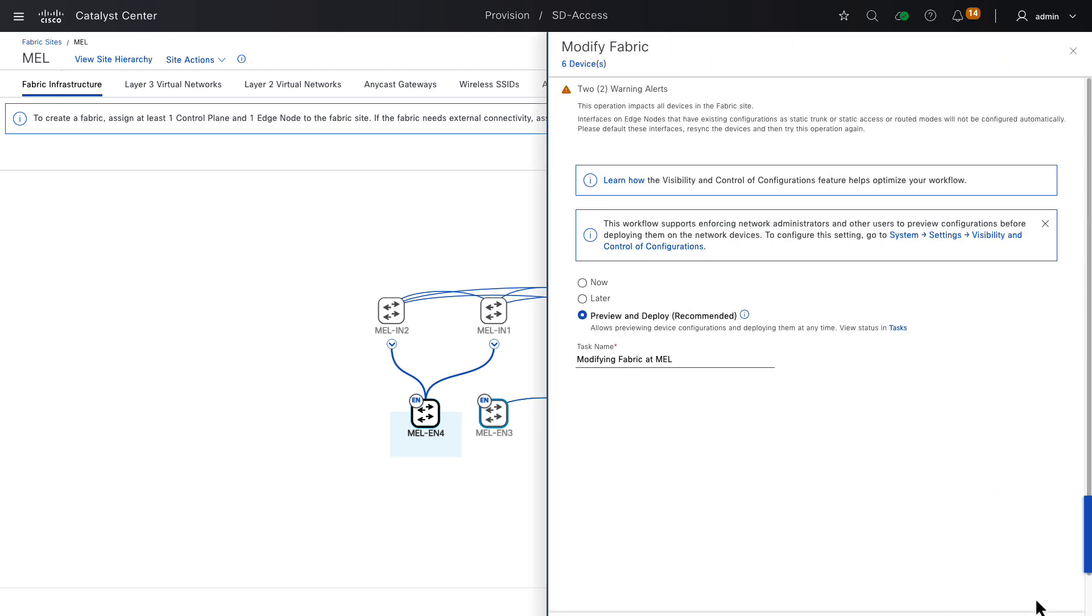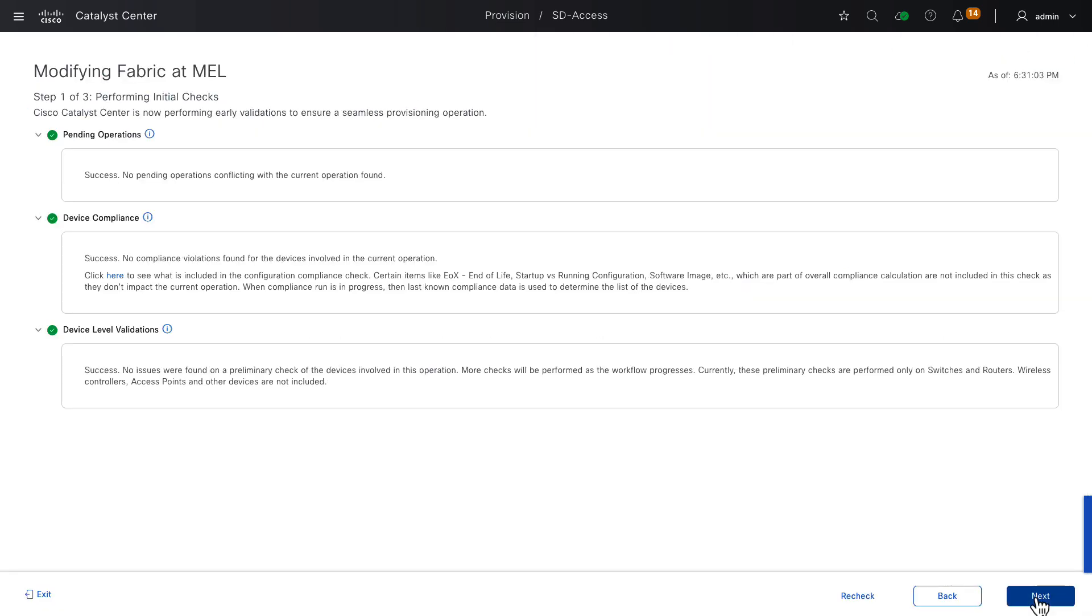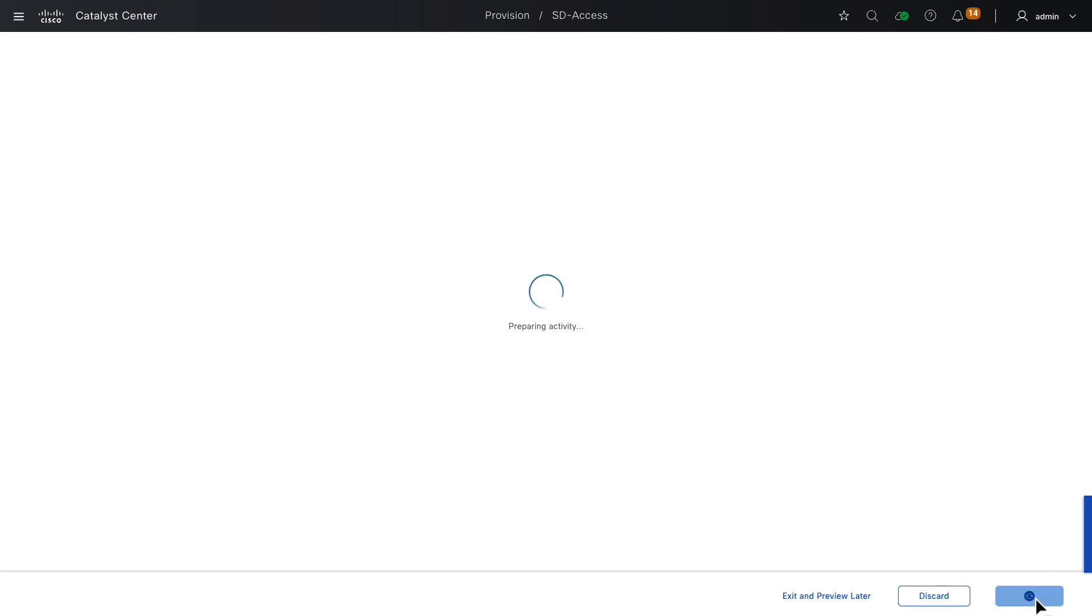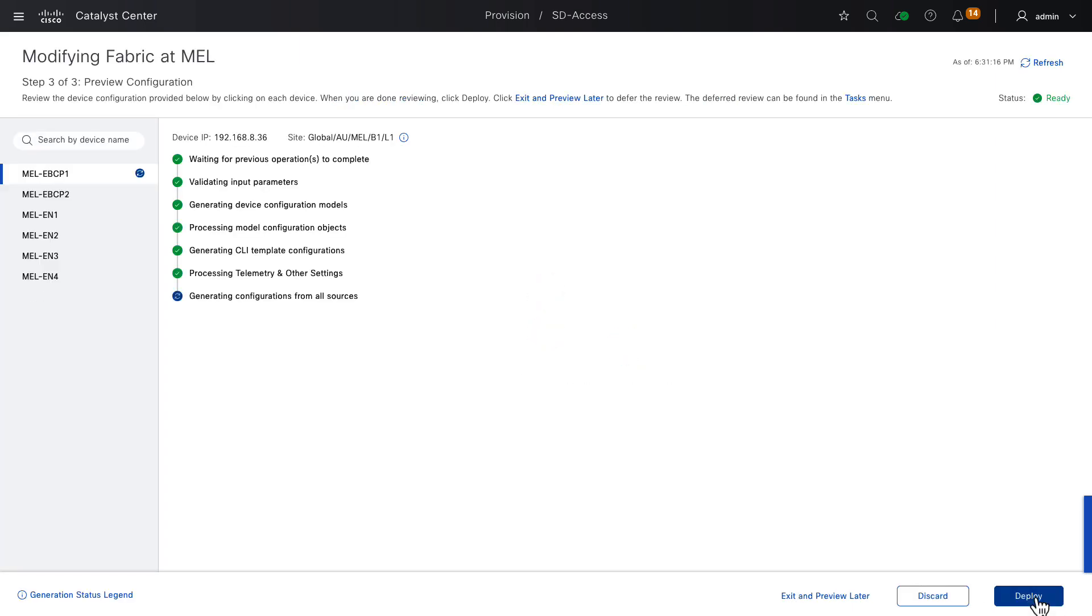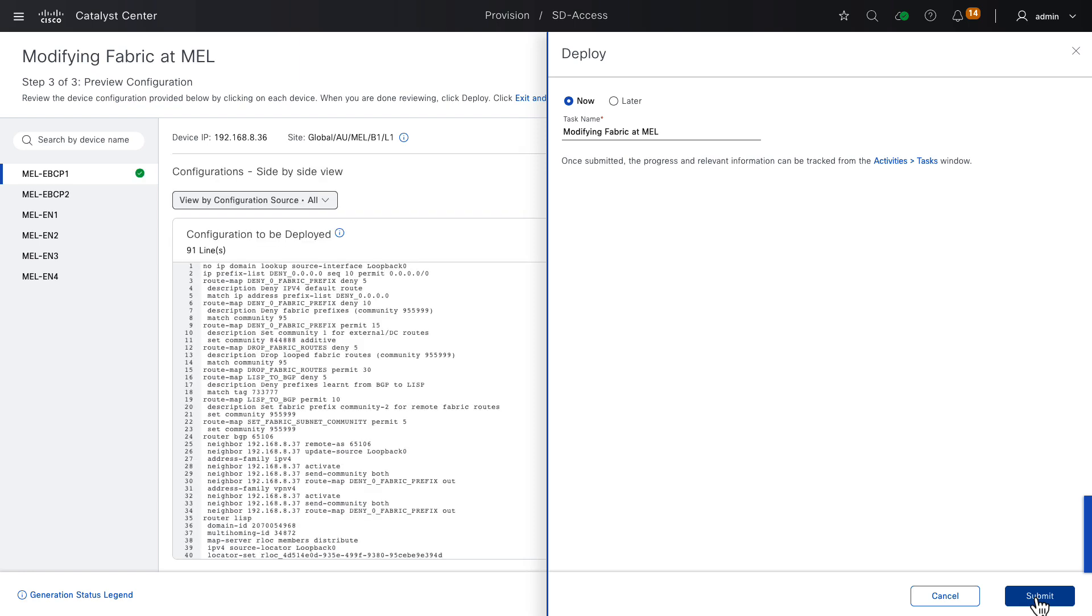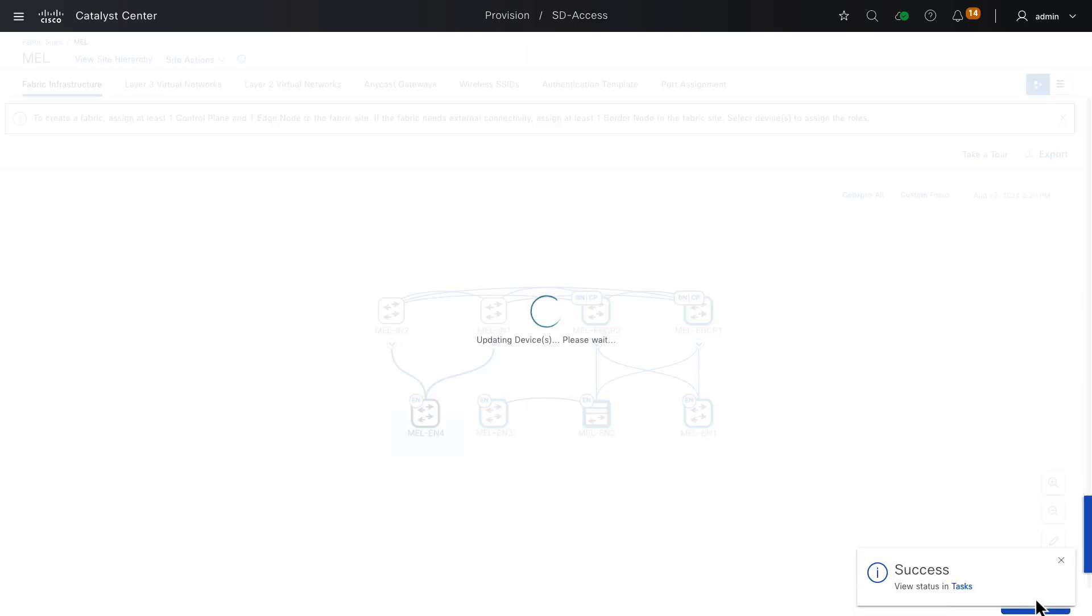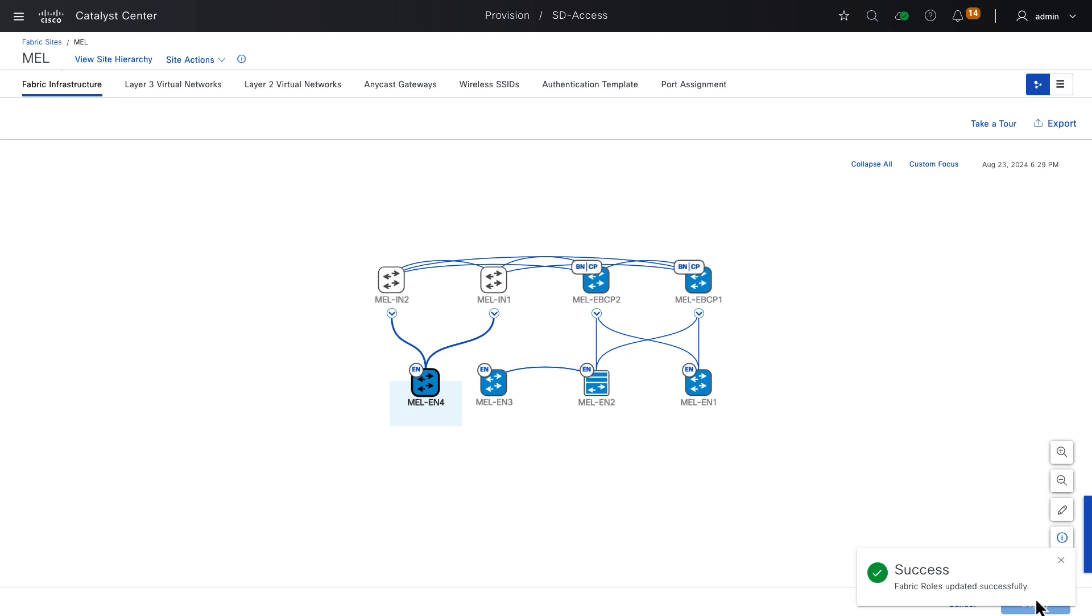We choose to Deploy now. We get our pre-checks. They all pass. Next. Next, we get configuration previews. We're not going to be reviewing line-by-line CLIs in this video, so we'll choose Submit. And then we get a pop-up saying the provisioning task has successfully been deployed. And after a little wait, we should get another pop-up saying that the provisioning has been successful. So these fabric roles are now provisioned into our SD-Access fabric site.